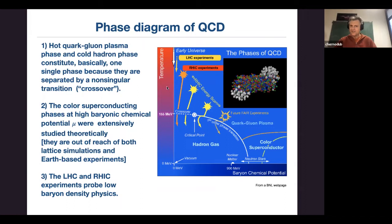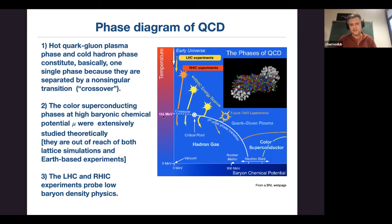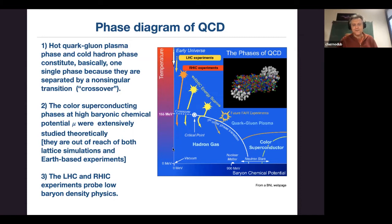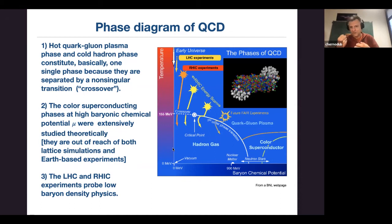At zero temperature, quarks are confined into neutrons and protons. At high temperature, the vacuum melts and the deconfinement temperature is approximately 155 MeV. We know all the characteristics — it's really difficult to do simulations and we need supercomputers, but we remarkably know most details. However, we don't know the mechanism: we don't know why quarks are confined into protons and neutrons, why they cannot be pulled out alone.